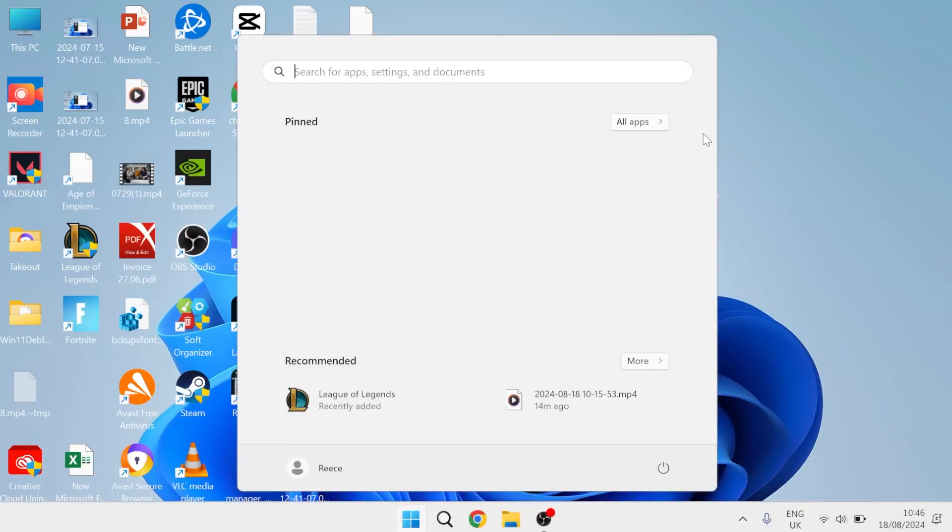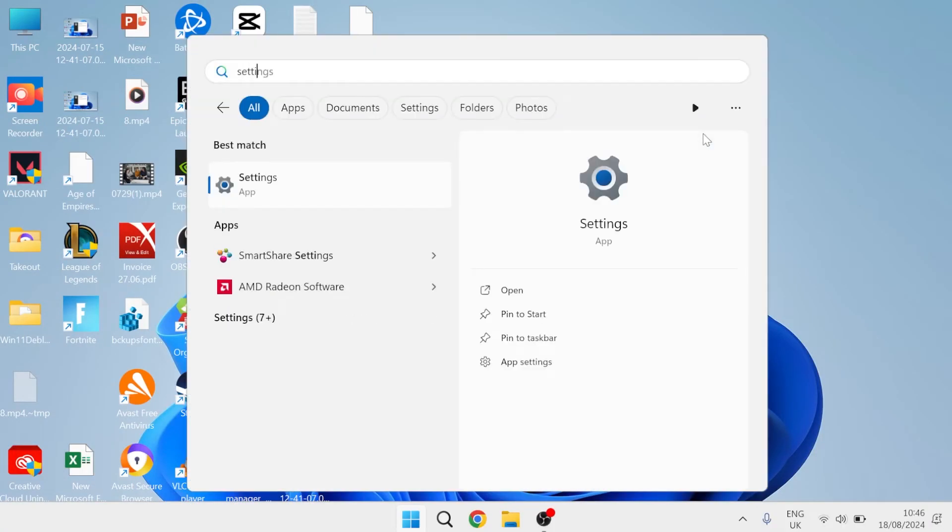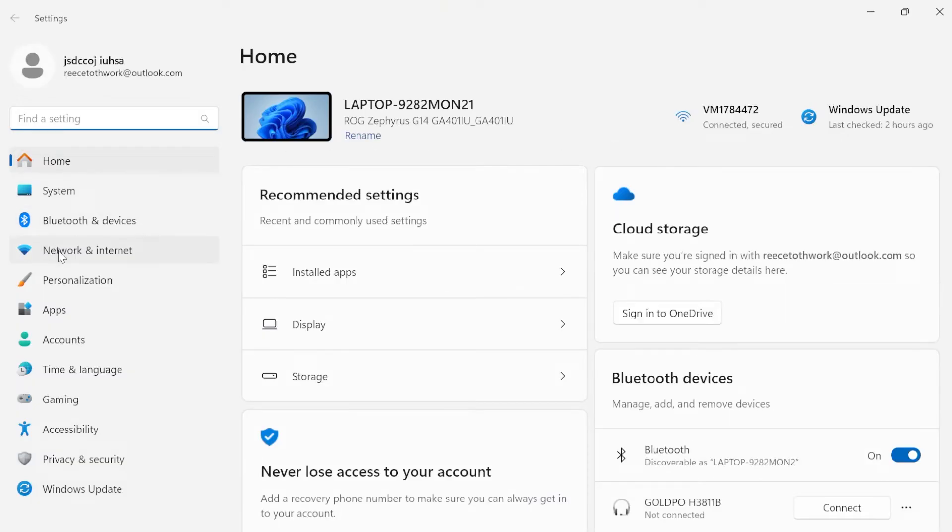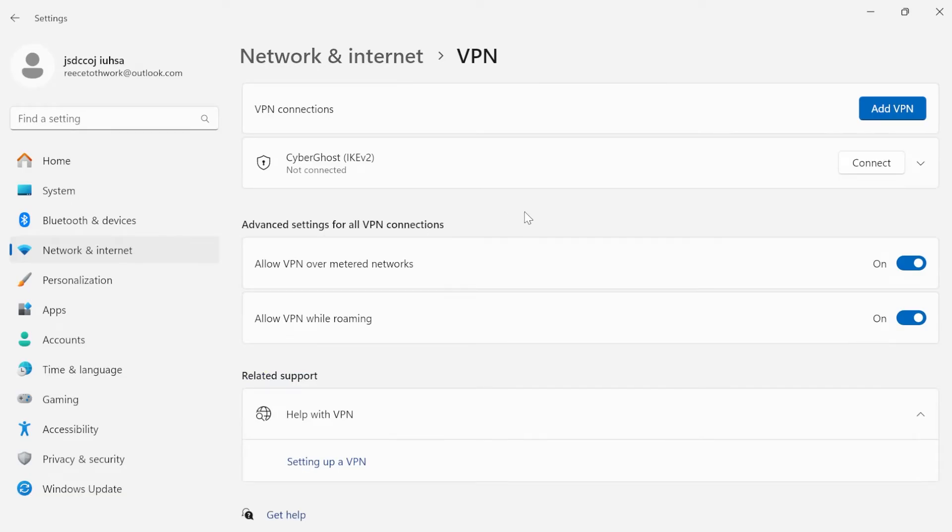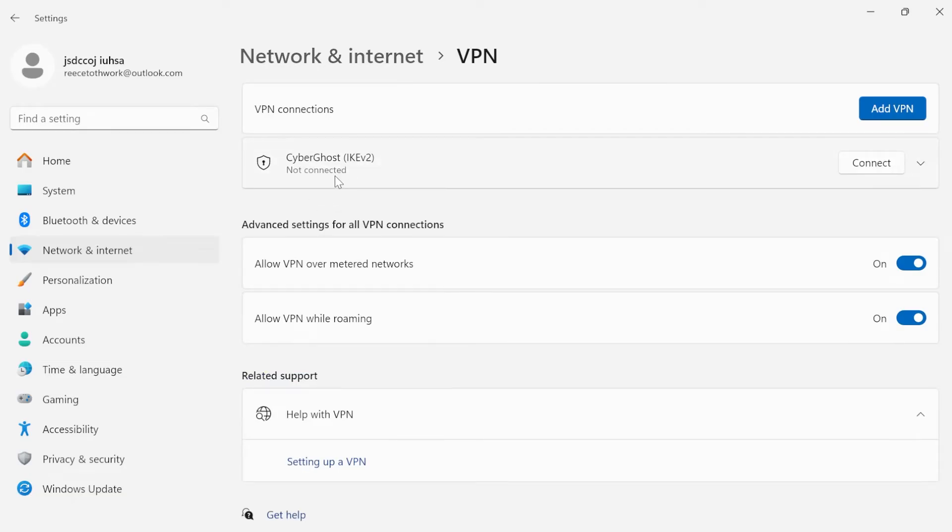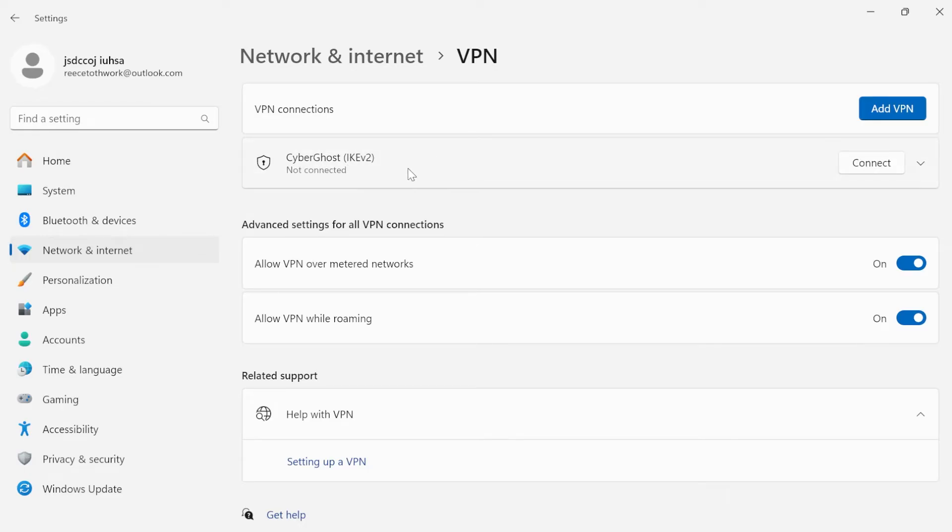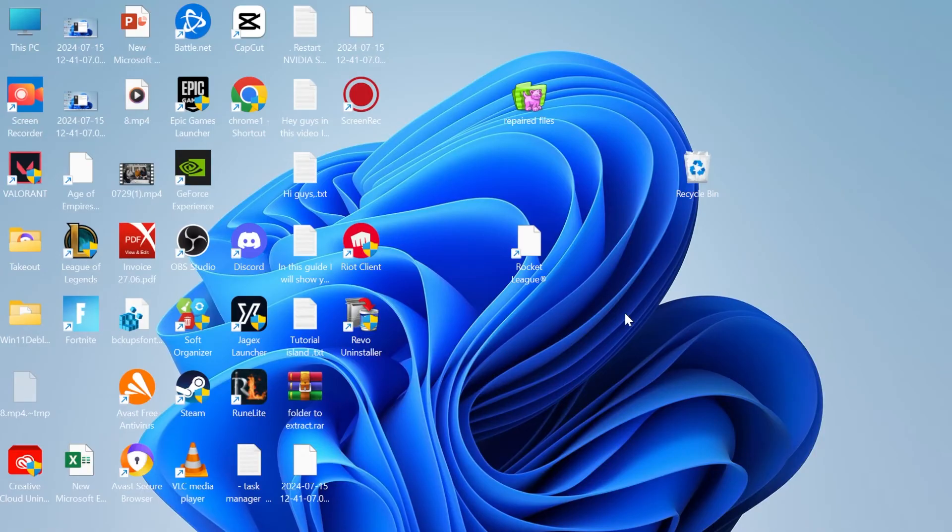Head over to the start menu and search for settings. From the left-hand side, come over to network and internet. Inside of VPN, make sure you're not currently connected to a VPN. If you are, press disconnect. Close out of this window and check to see if that's solved your issue.